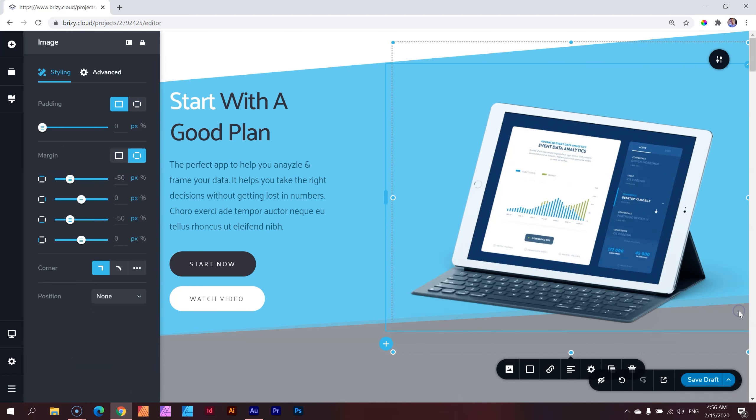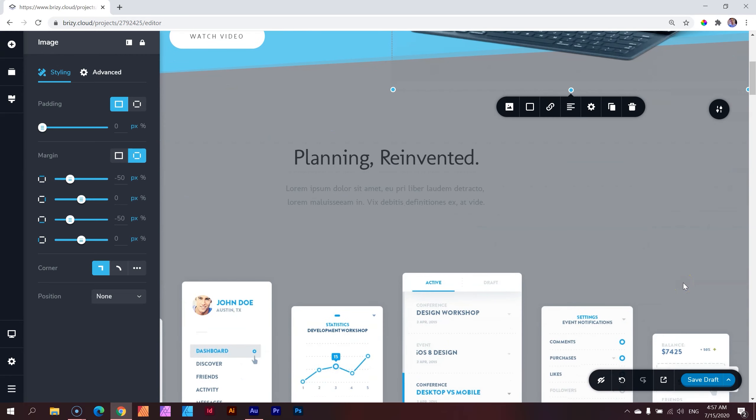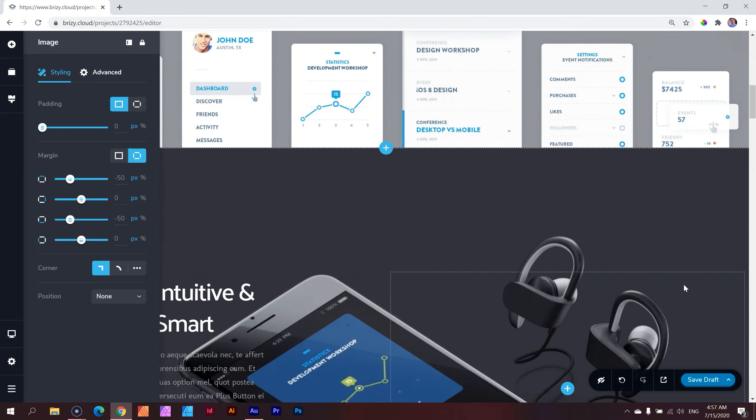And that is the shape divider within Brizzy for both WordPress and cloud, also for free and for pro. Shape dividers have really come a long way since the first time they've been rolled out in Brizzy. And it really can help to spruce up your website a little bit or just add a little bit of pizzazz here and there if you need it.